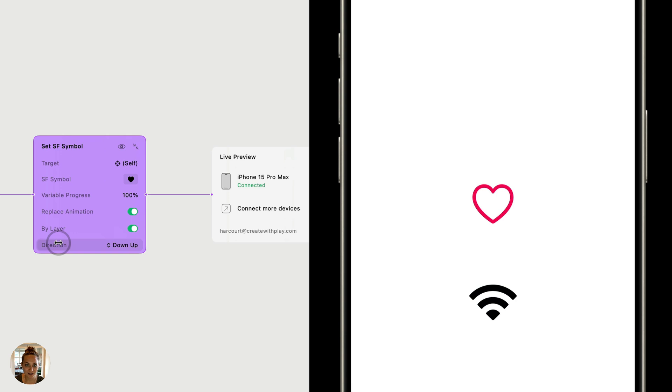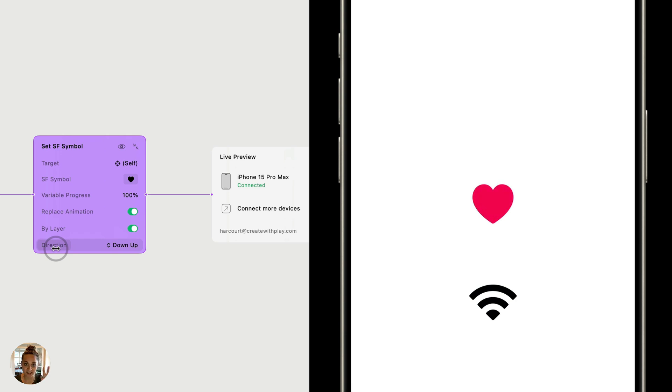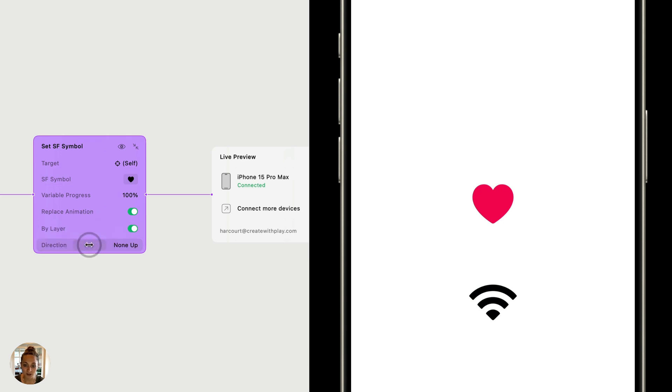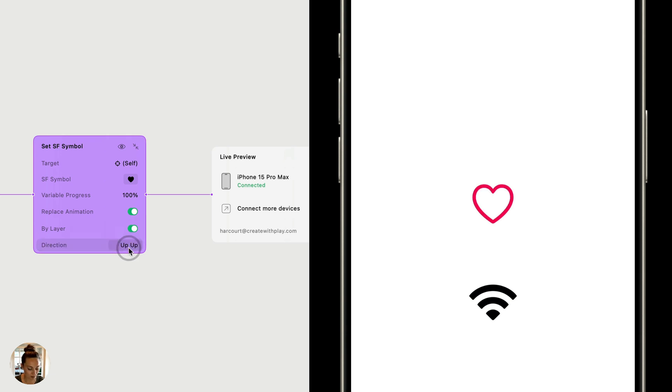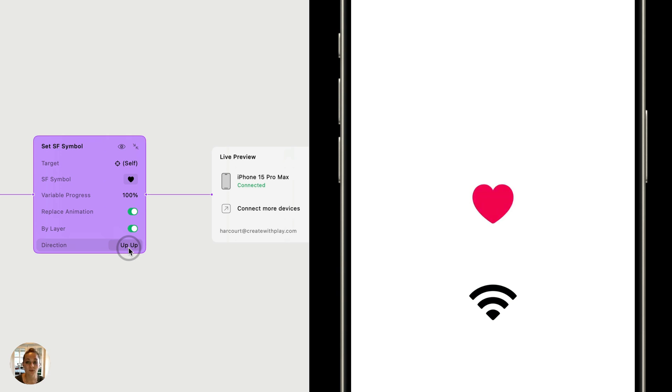The direction is where things get fun. So I'm just going to rapid fire show you all of these. So down up, when I do this, you can see the first SF symbol shrinks, and then it comes back in with the replaced SF symbol. You can also do none and up. And now you can see it just scales up with a new one and up and up. It's going to scale the old existing SF symbol is going to scale up and the new one is as well. So you can choose which one of these you like best.